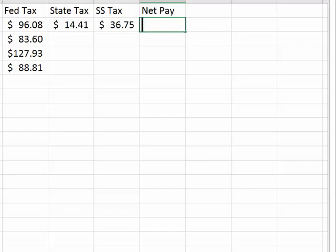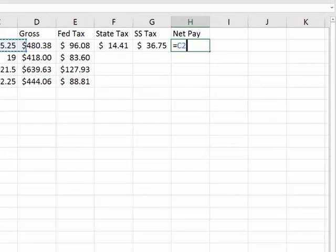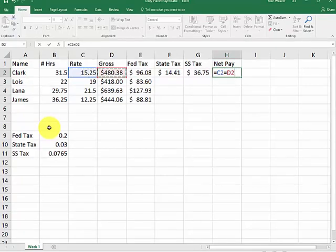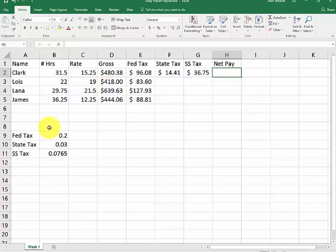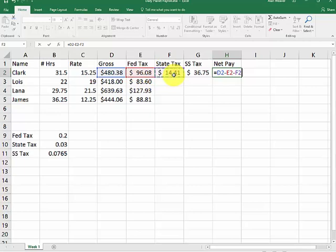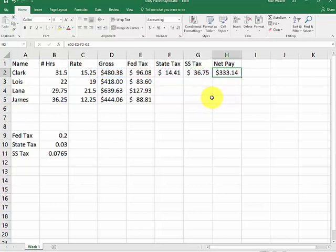The net pay is relative in this row here. Equal this minus the gross... I'm sorry. Equal, I should have said. Gross pay minus federal tax minus state tax minus $36.75. We do not need to hit the minus at the end. We have it done.